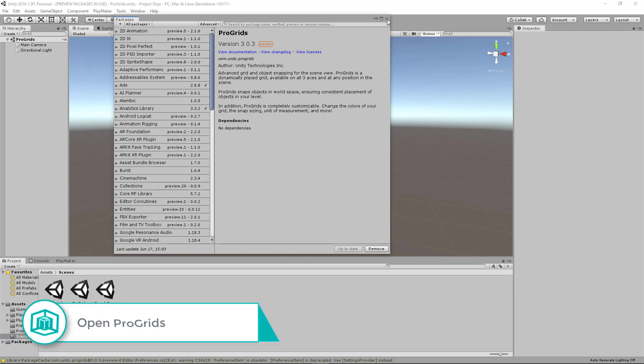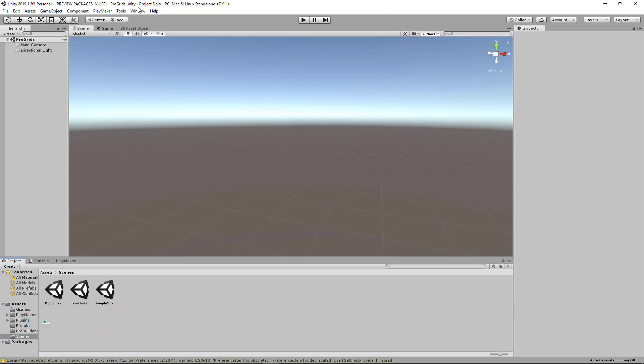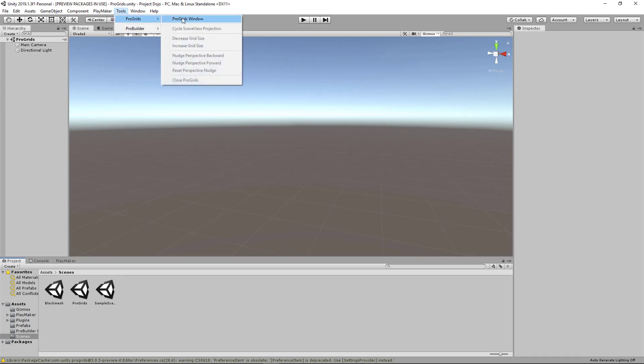Once you have ProGrids installed, you can exit the Package Manager. And then if you don't see ProGrids already available, don't freak out. Just head over to Tools, ProGrids, and click on ProGrids Window.